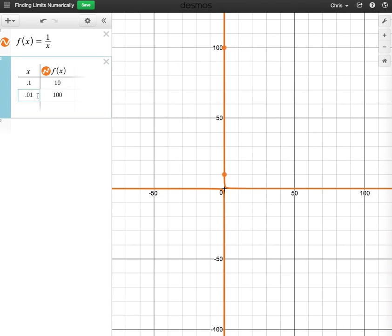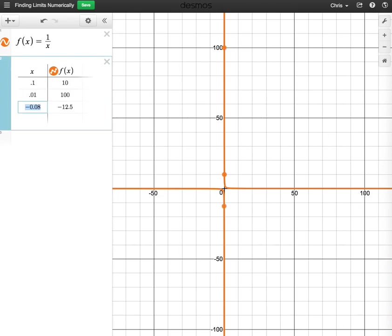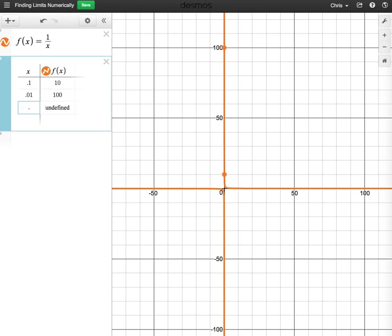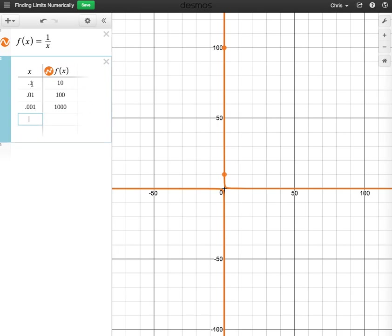Okay, and then I'm just going to keep going, and I'm basically going to be just looking for a pattern that's happening as x approaches 0. So x is getting closer and closer to 0, but y seems to be just getting bigger and bigger and bigger.